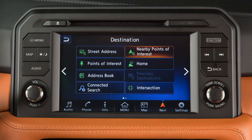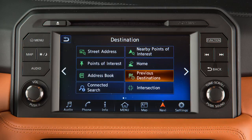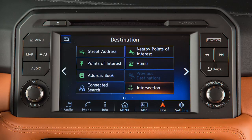You can also set a destination as a point of interest near the current vehicle location, your home address if it has been stored, a previous destination used by the system, or an intersection of two streets.